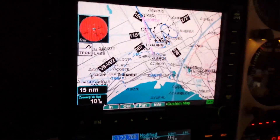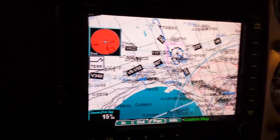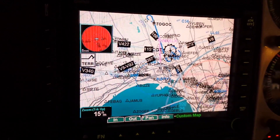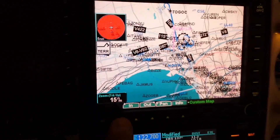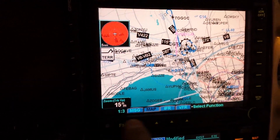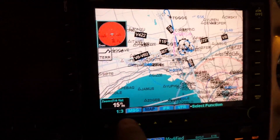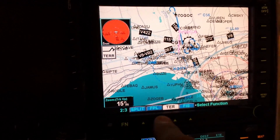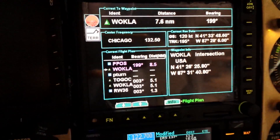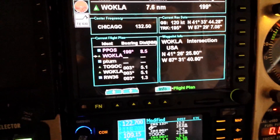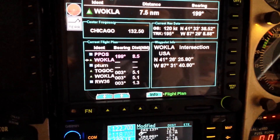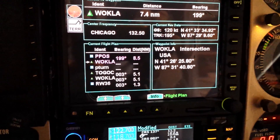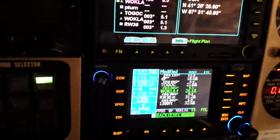Let's zoom out on the Navigator, on the GMX 200, and that's exactly what we want to see. You can then go to the flight plan section in the GMX 200, and we can see we're going from present position to Wokala, we're going to do the procedure turn, the Togak, and then on in. Looks pretty good.